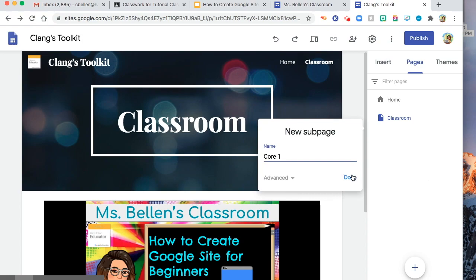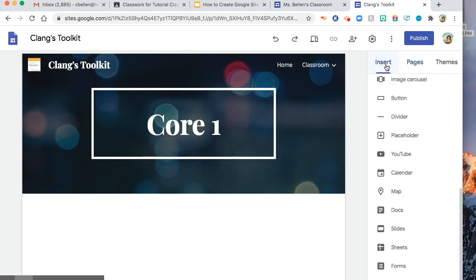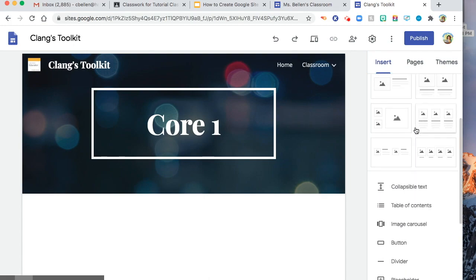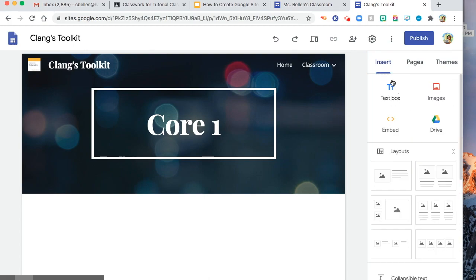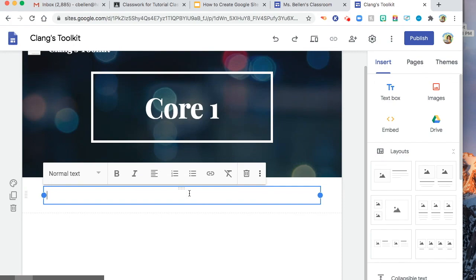Core one for my first class. You can add anything that you want to say for your core one or anything you want to put for your core one. Let's say I'll add text box. Let's say, please do activity number one. And format it.